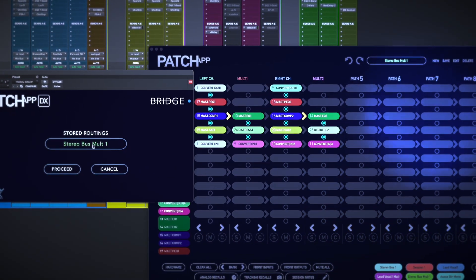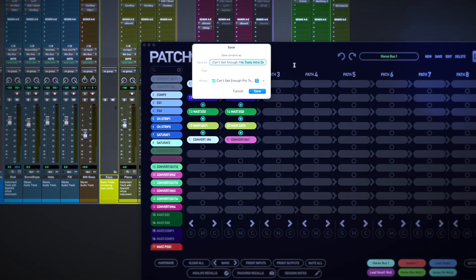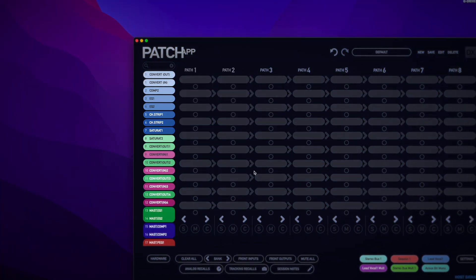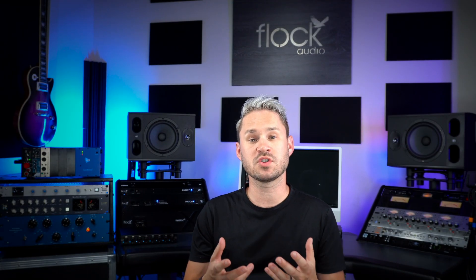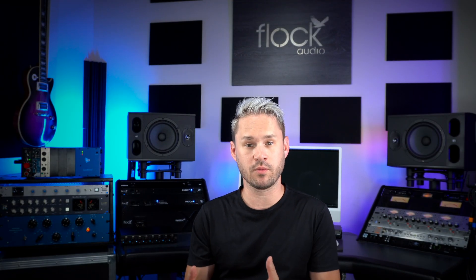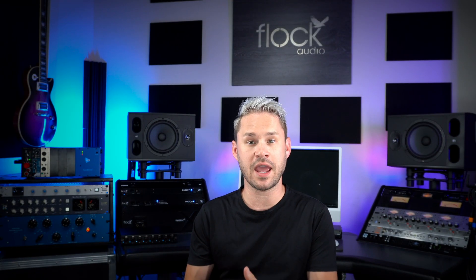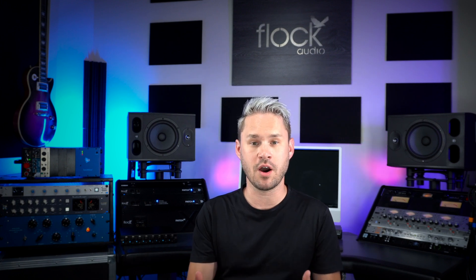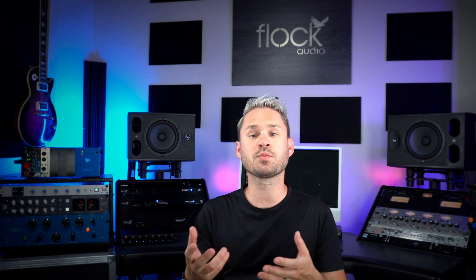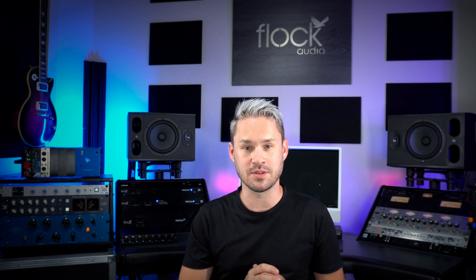So whether you want to recall a routing very quickly right from within your session, or you want to actually store that routing within your session and recall it at a later date upon launch, DX Bridge allows you to do that.